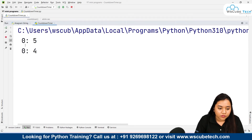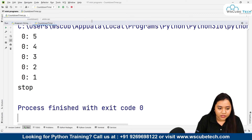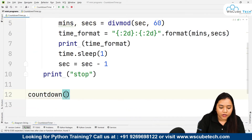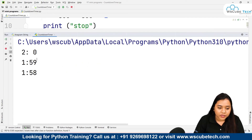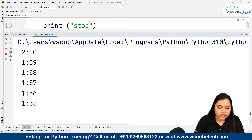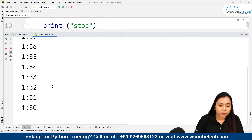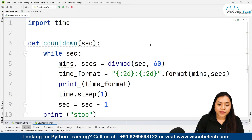When I run this with 5 seconds, the output is: 5, 4, 3, 2, 1, and lastly 'stop'. If I had given 120 seconds it would have shown 2 minutes, 1 minute 59, 1 minute 58, 1 minute 57, and so on, with a one-second sleep each time.